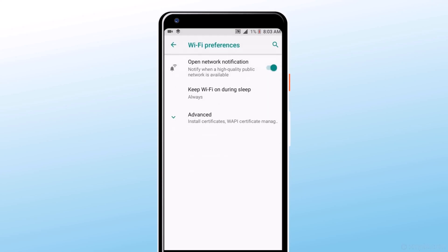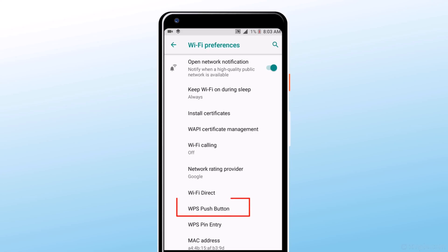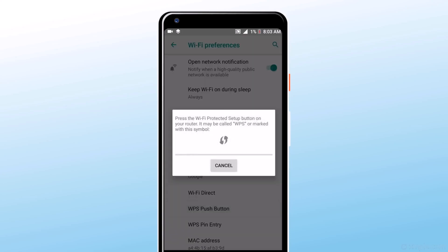Tap on Advanced, and here is WPS Push Button. Your phone will automatically connect to Wi-Fi.